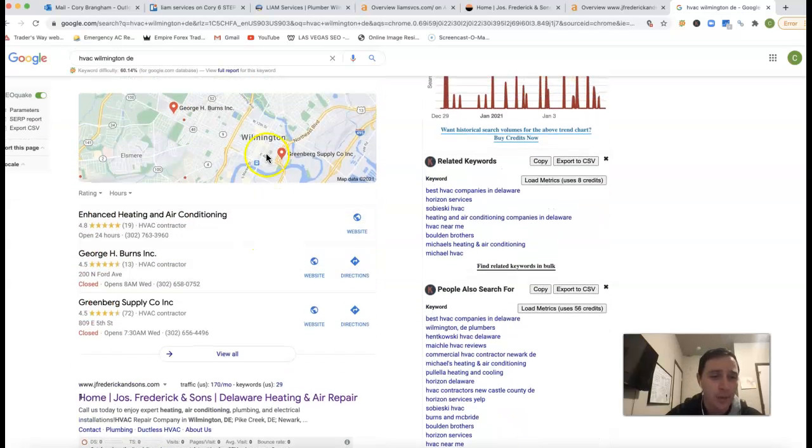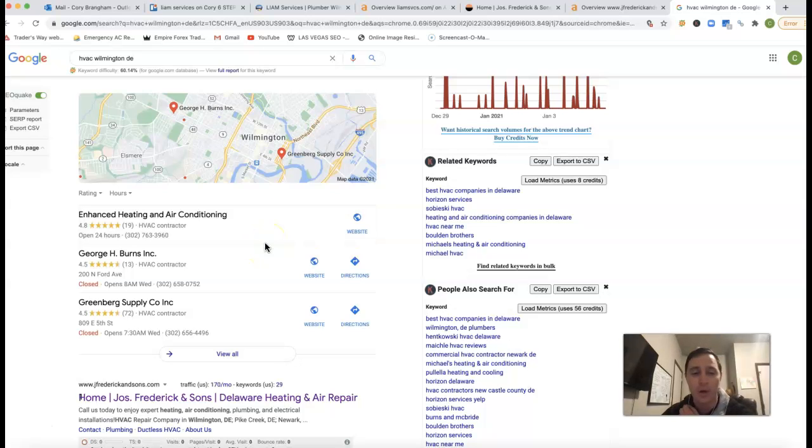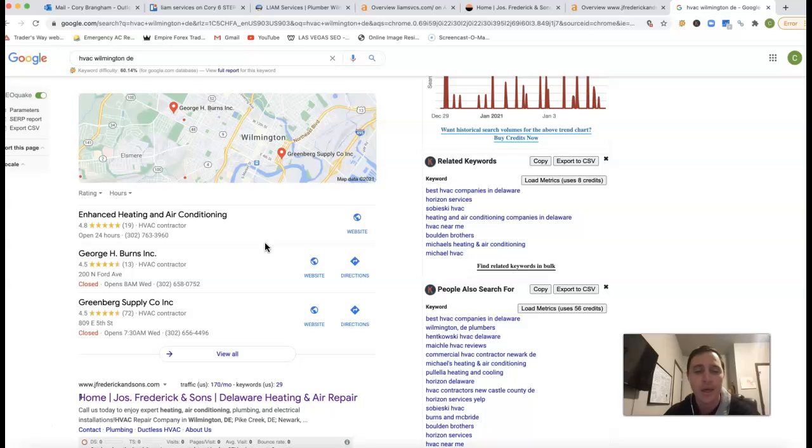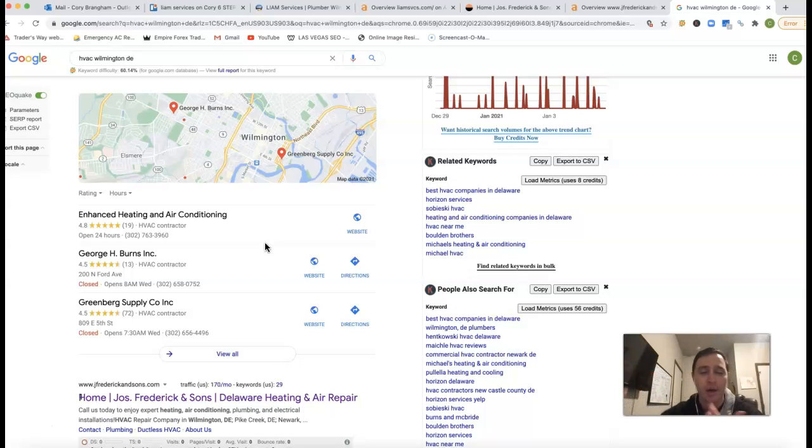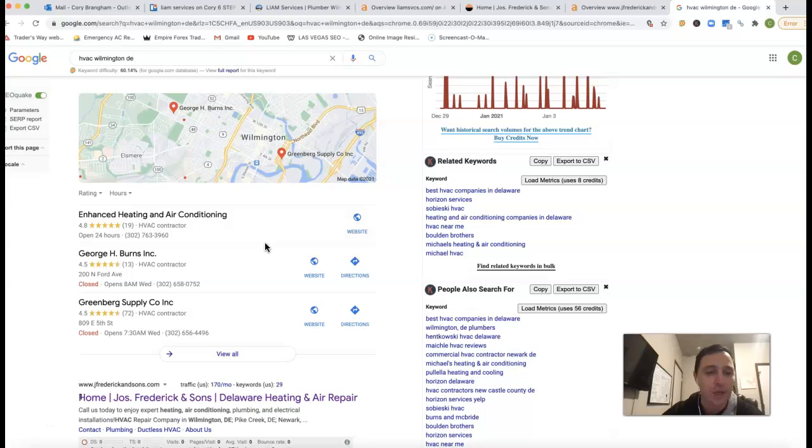Underneath the ads, we have this little map section. This map section here to get the rankings here is going to be dealing with what's called a citation. What a citation is, just an online business directory. It's your business name, address, phone number listed on it. So really what we'd want to do is go get those same citations that your competition has. We obviously don't want to stop there. We want to go out there and get a lot more as well. So that way, we're always outranking the competition.